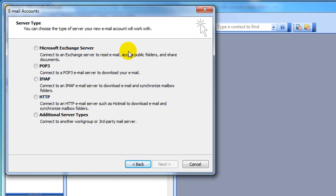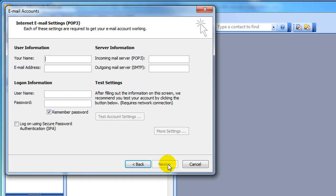This brings up the Server Type dialog box, and we will be creating a POP3 email account. So select that radio button and click Next.